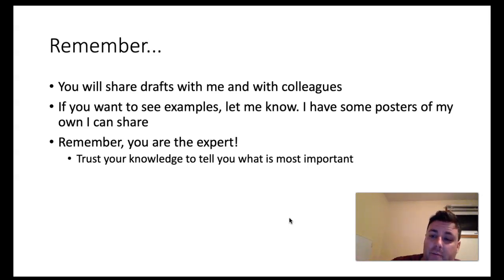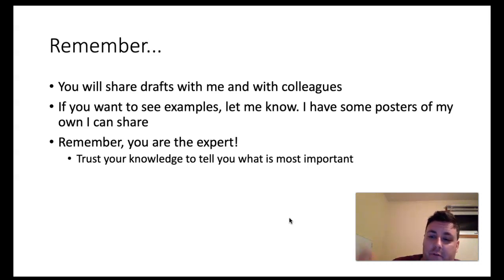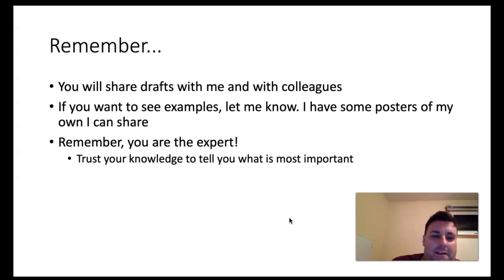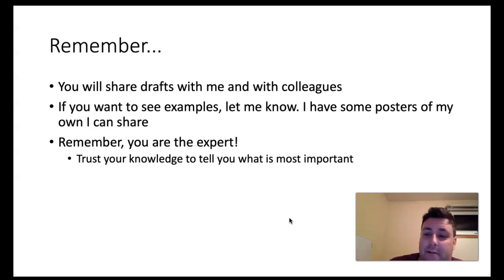The thing I want you to remember is that you're the expert. Trust your knowledge and trust the things you've been reading over the course of this semester to tell you what's most important and what goes on the poster. I look forward to seeing these develop over the next few weeks and to the end of April when we get to share these posters with everyone. If you have questions, please don't hesitate to get in touch.